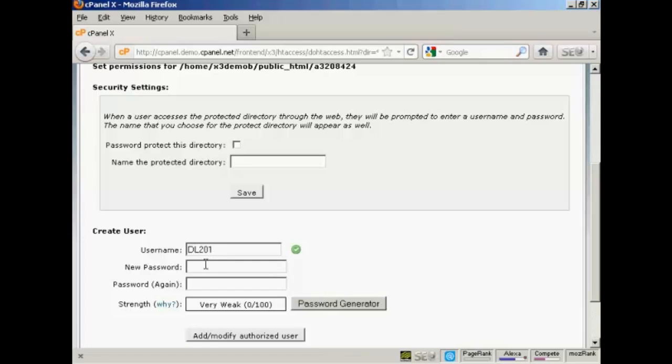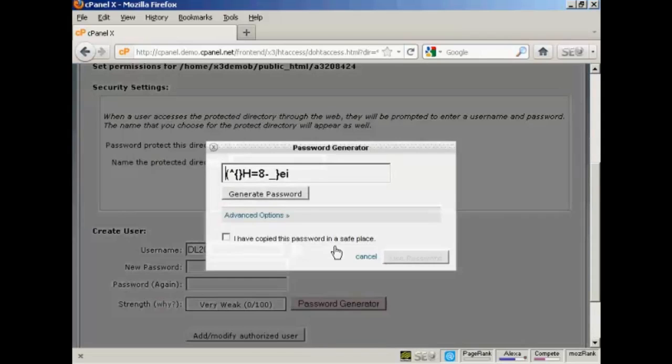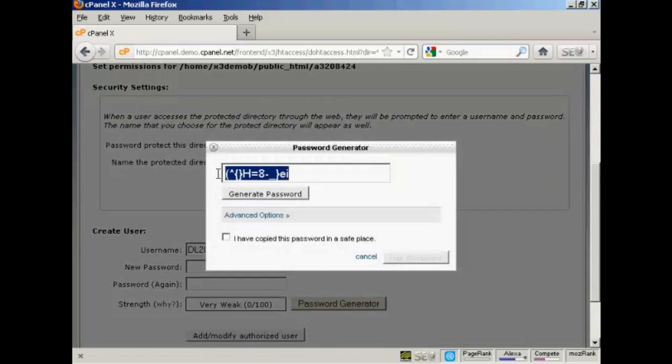And then you want to put in a password. And for this, you can use their password generator. And you can see you've got a very strong password here.